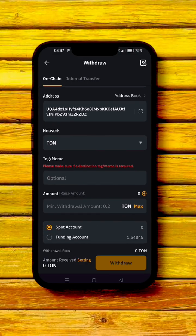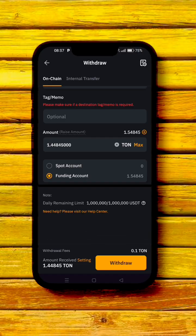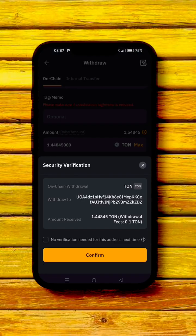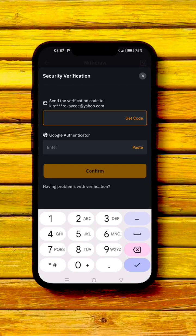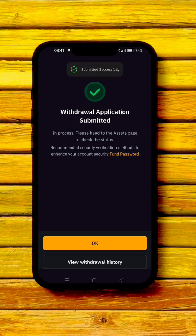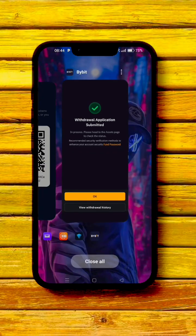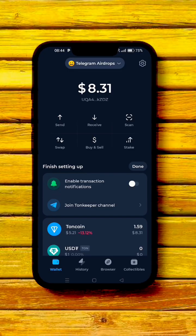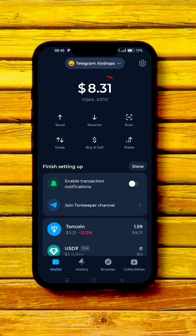The network is set to TON — the memo is optional, so leave it. Scroll down, set the source to 'Funding,' click 'Max,' then click 'Withdraw.' Click 'Confirm' and complete the verification. The withdrawal has been submitted. Head over to your Tonkeeper and — there it is — the funds have already arrived. That's how you do it!